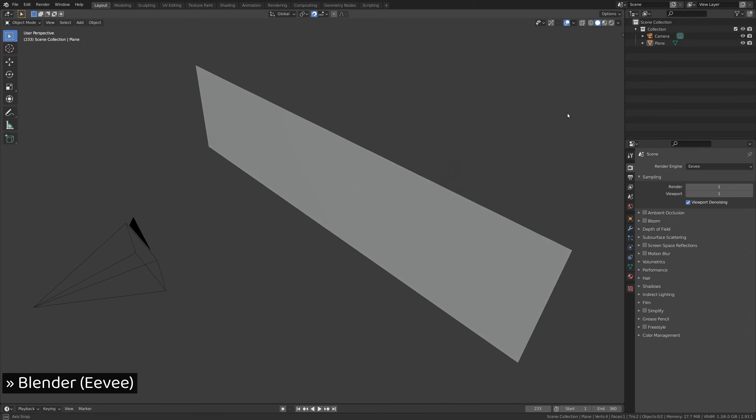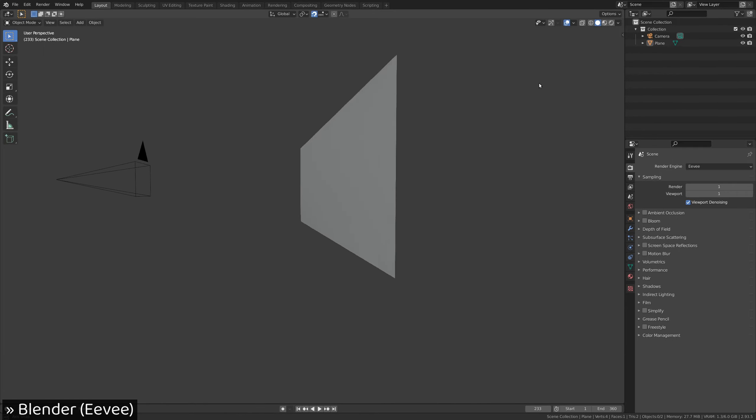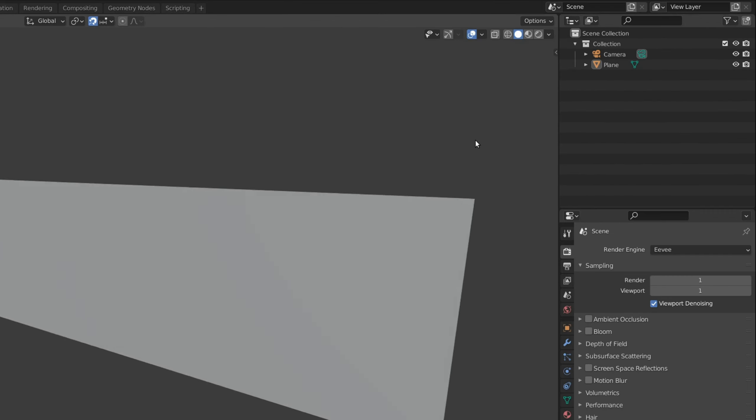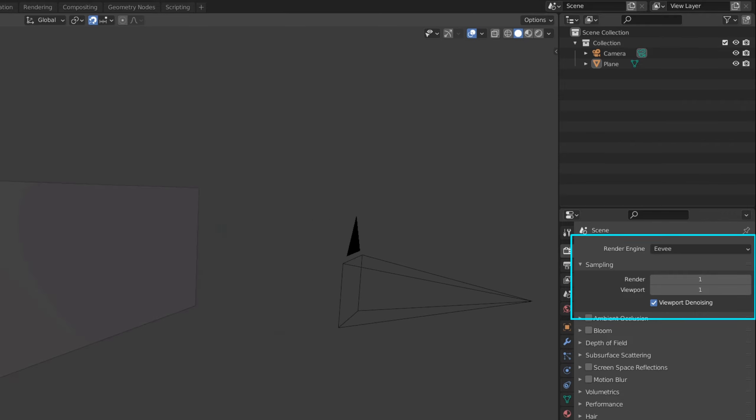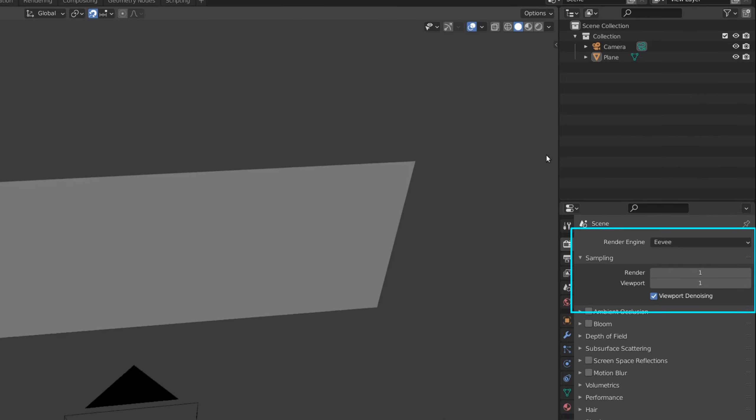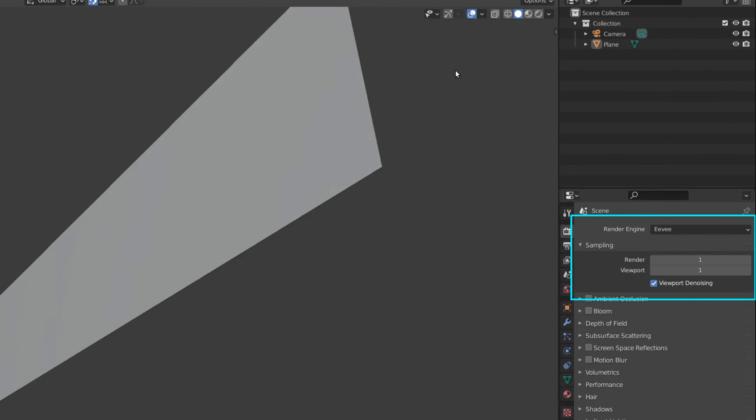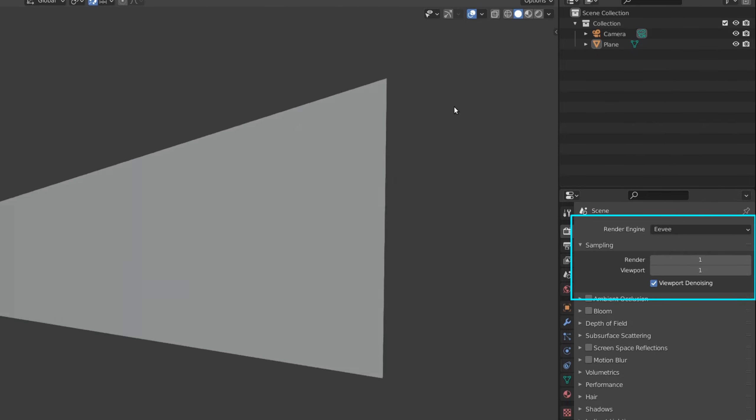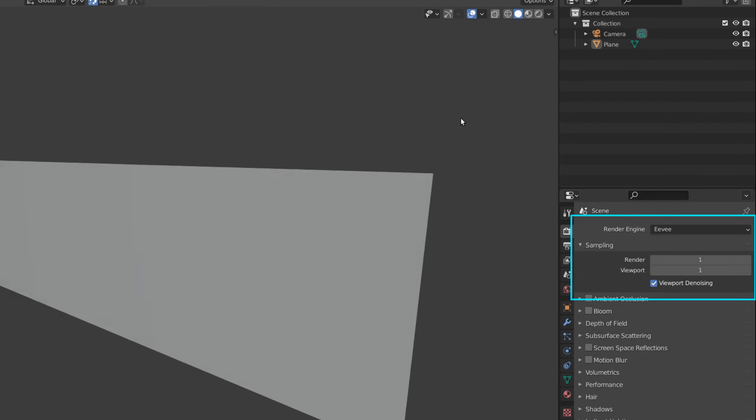As you can see, we're starting off with a camera pointing at a simple plane. Let's also point out that we're using the EV render engine with a sample set to 1, meaning that the result will be extremely render friendly.